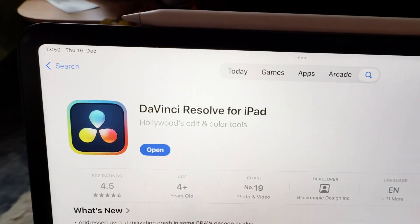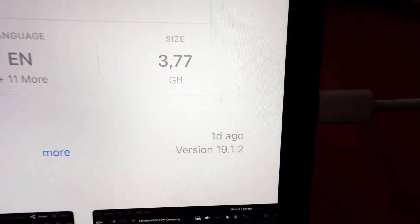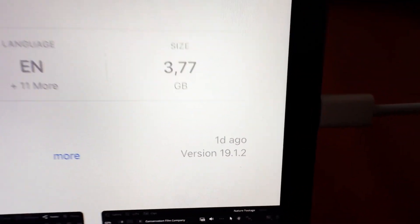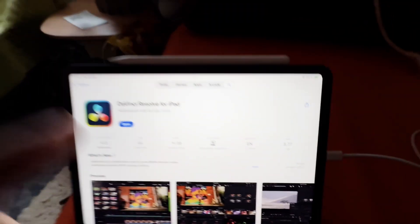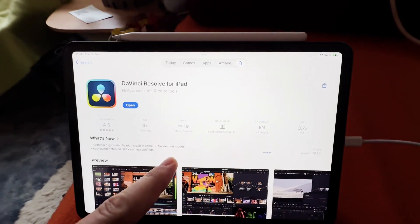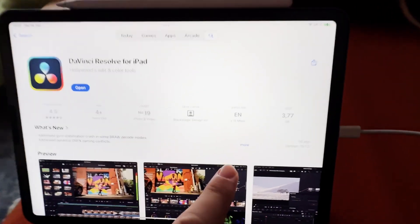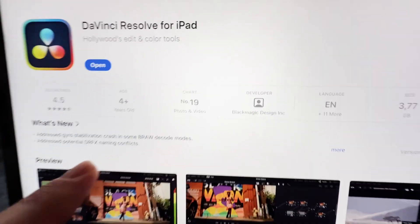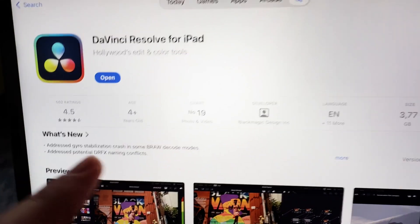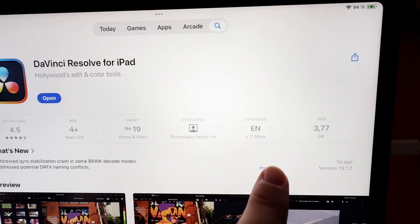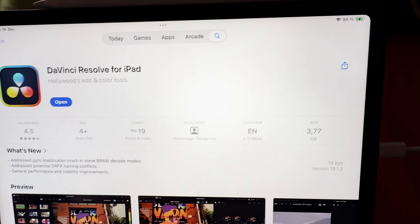Hey guys, DaVinci Resolve for the iPad has a new update. We have now version 19.1.2. If you come to the App Store, you will see the latest news and you can actually click here on more.